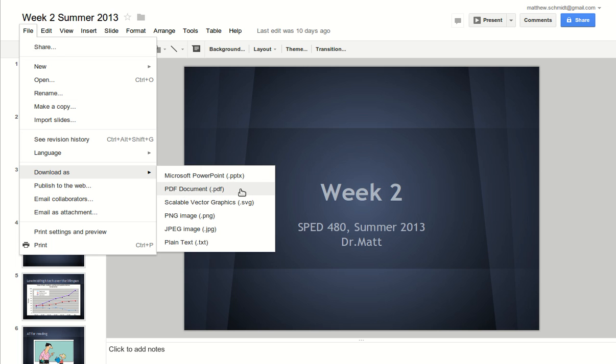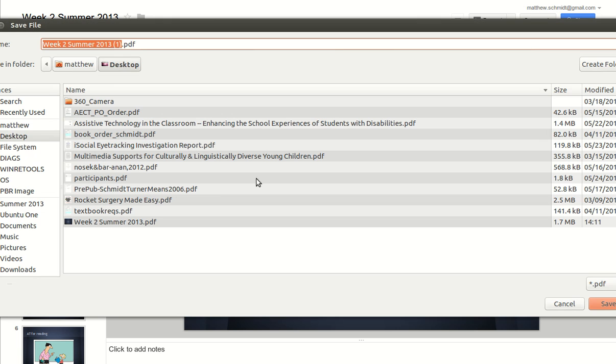Now PDF is a format that VoiceThread can understand, which is why we want to use the PDF. So I'll select the PDF.